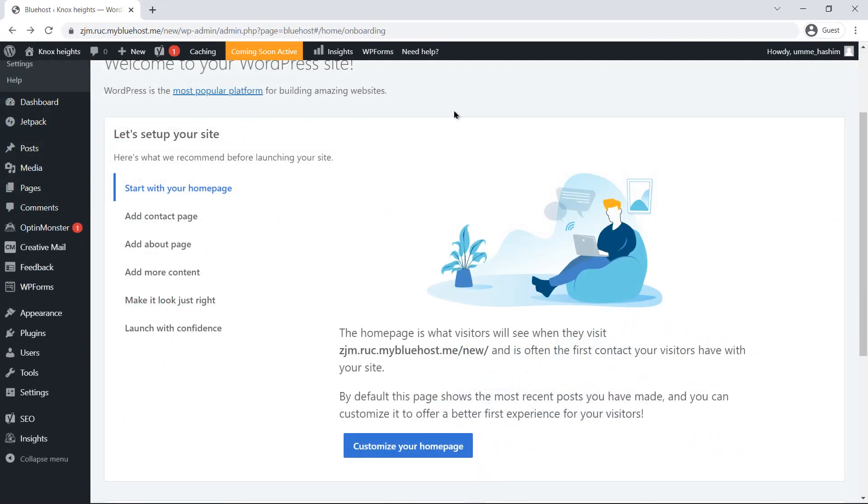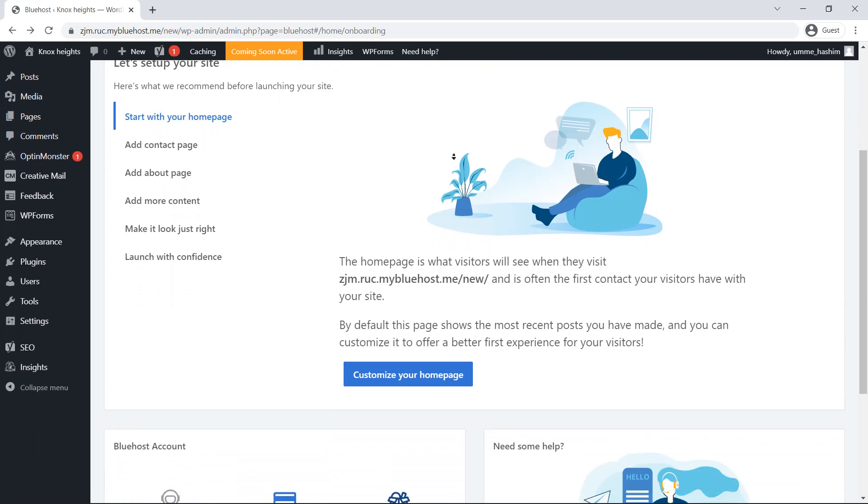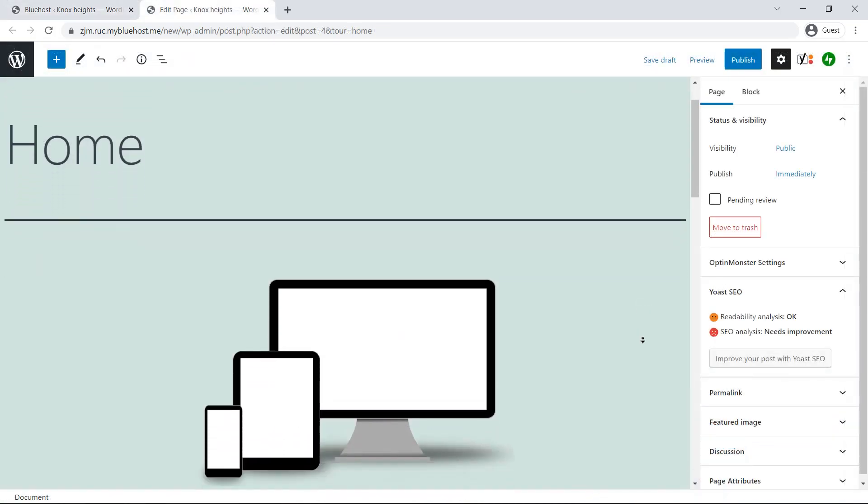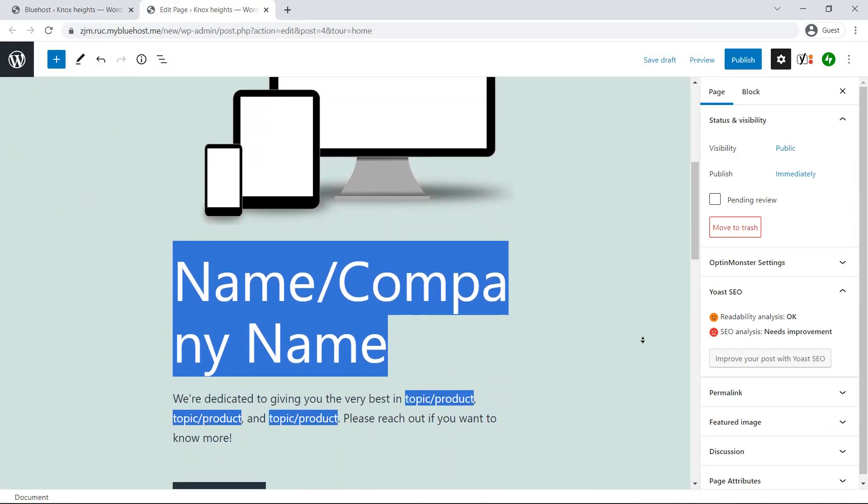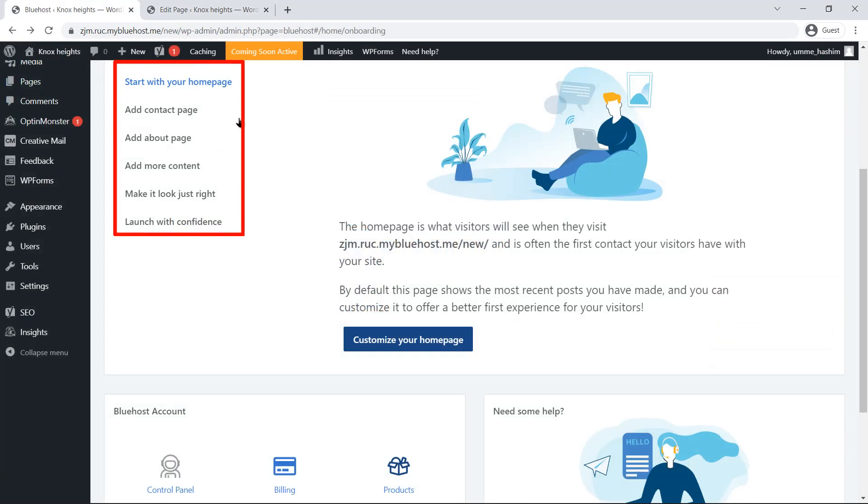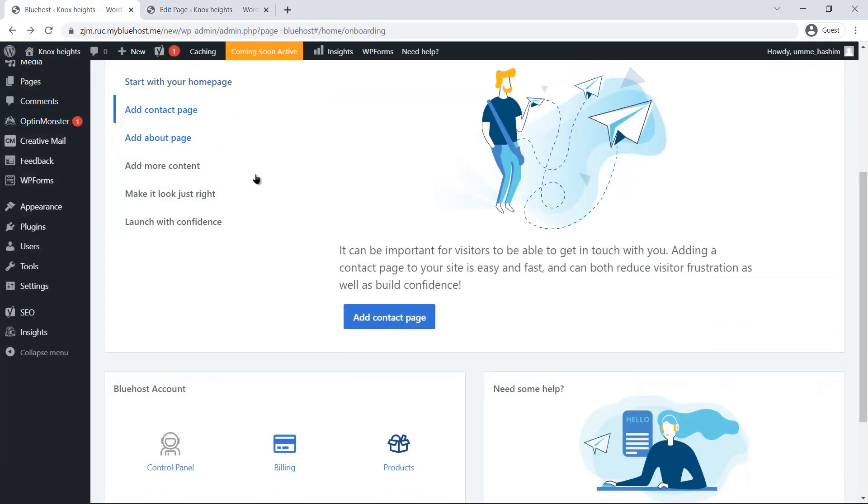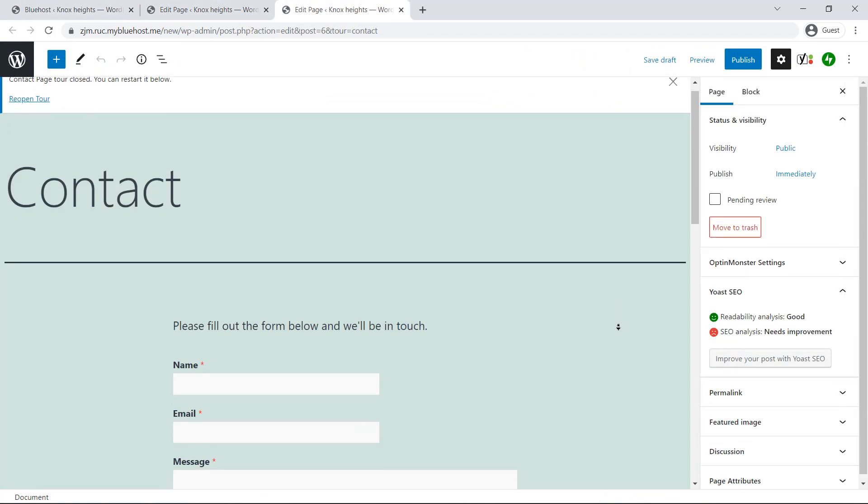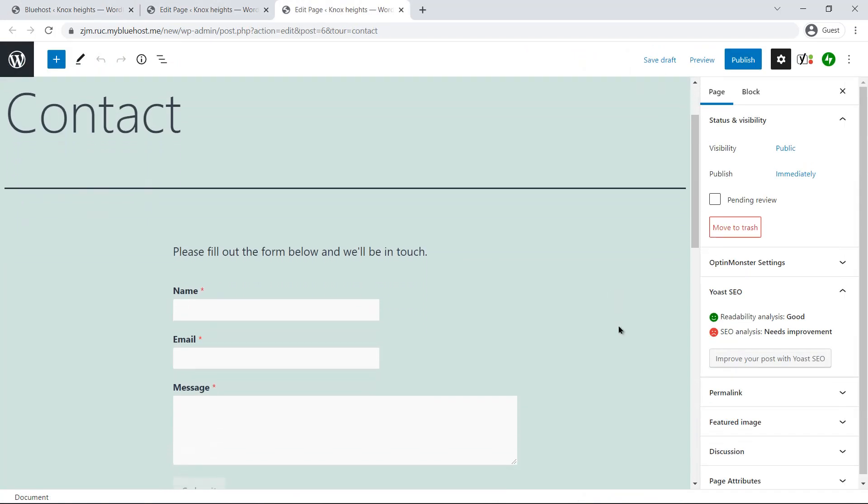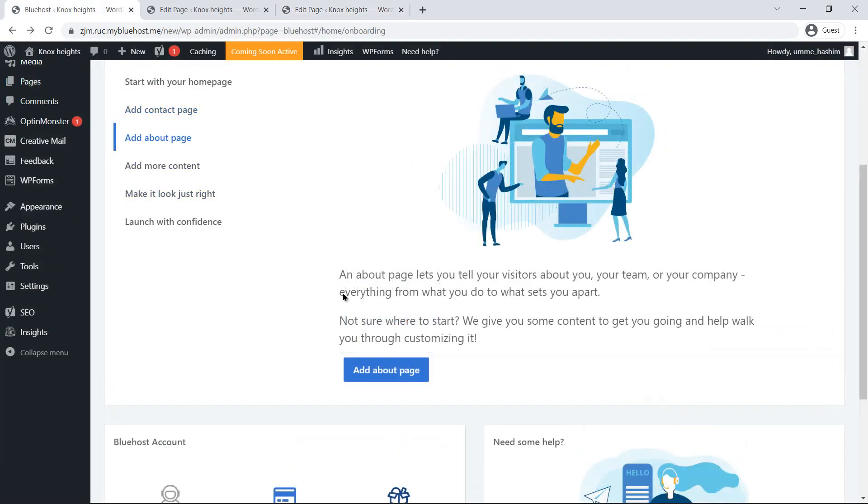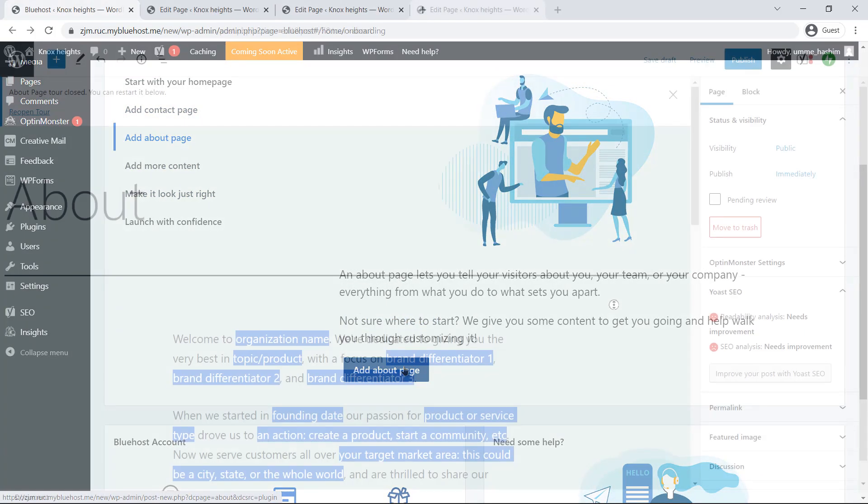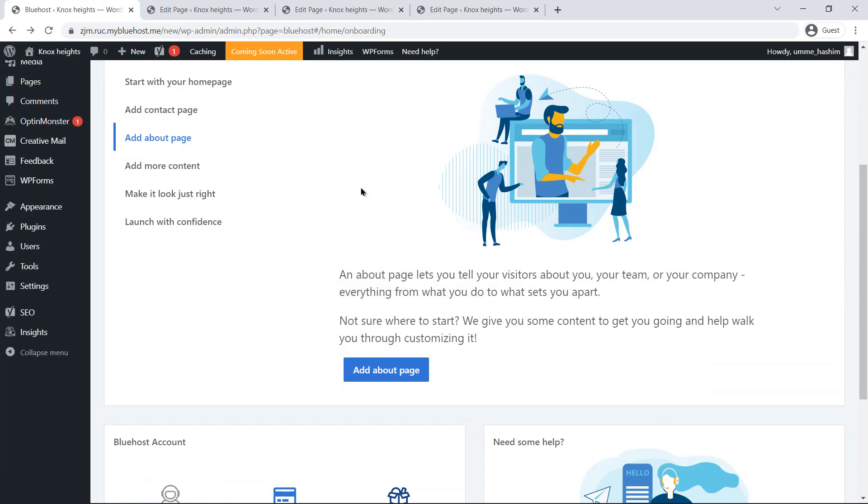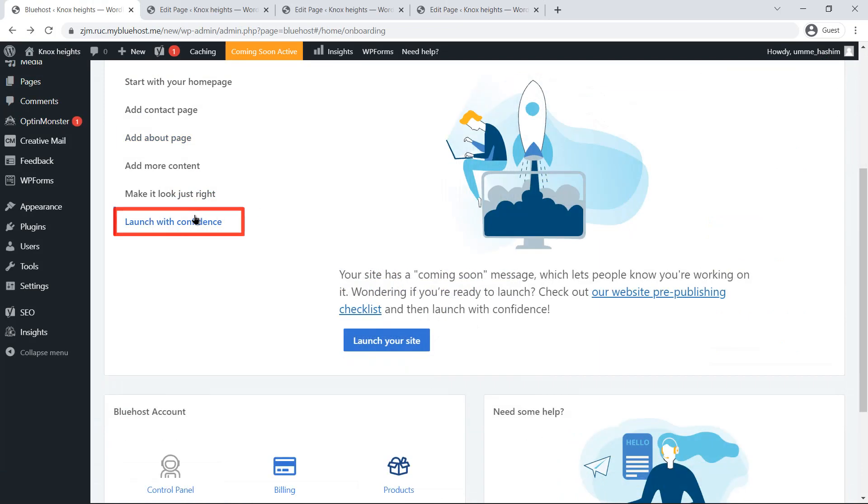At this point, go to each section of the website like homepage, that is your front page, your contacts page for the viewers to contact you, the about page where you can explain about your product or service and much more. At the end, click on launch with confidence and then click launch to launch your website immediately.